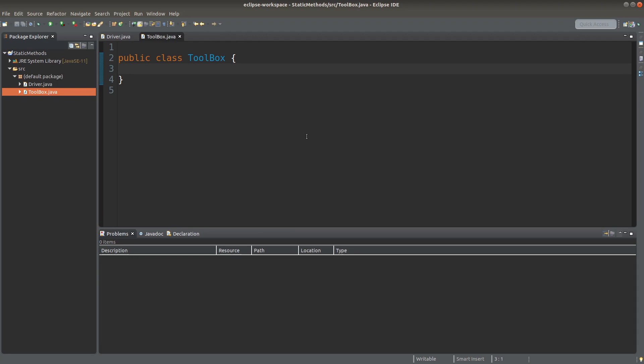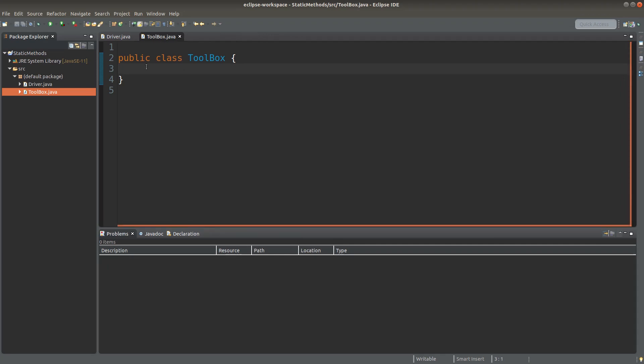What does it mean by that? Let us try to create some static variables first, and let us see how we can call these variables and methods. Now I am going to set up a toolbox.